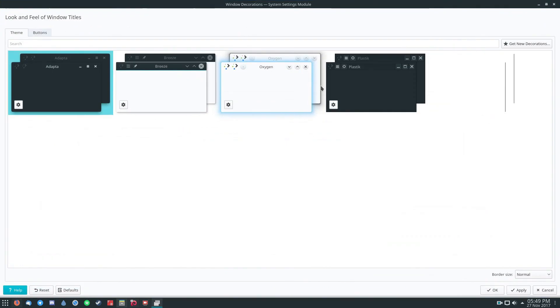you can click the Maximize button. And you can see I have several different themes to choose from. This is the default, the Breeze one. But my custom theme matches my layout for Adapta.